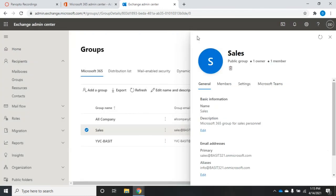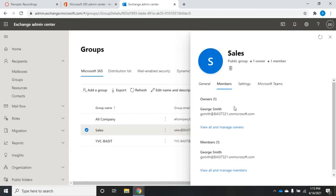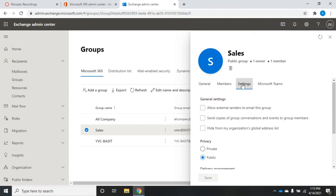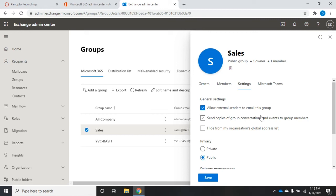Under members we get the owner, and I can view or manage owners and anyone who is a member of this particular group. Under settings are my options: I can allow or disallow external senders, and by default this is disallowed. Since I'm using an 'info' address I'm going to want to allow external senders to send to this group.